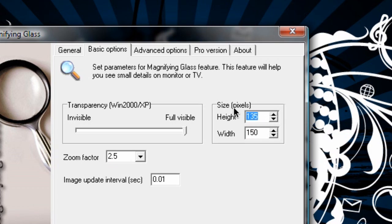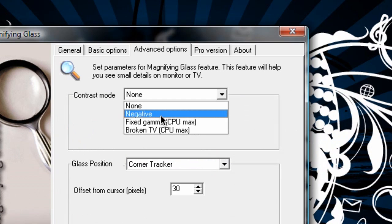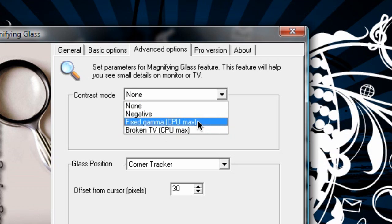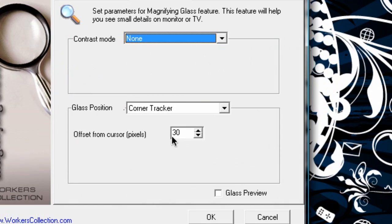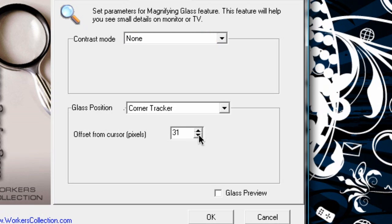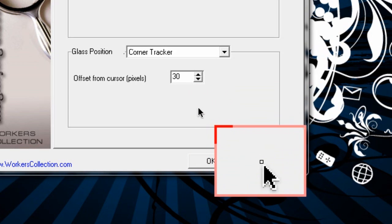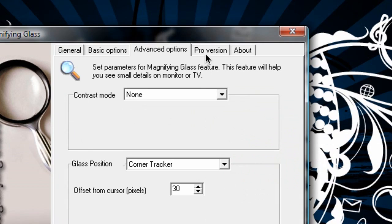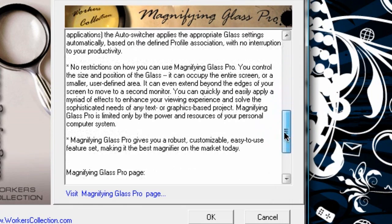Under Advanced Options, we can choose it to be in Contrast Mode — Negative — I'm sure you've seen that in picture effects. Also Fixed Gamma and Broken TV use quite a bit of CPU, so I'm going to say no. And Offset from Cursor — we don't want any offset from cursor, I'm going to lower that. Actually, I'm going to leave it at the default just to see what it's like. The Pro version options we don't need since we haven't paid for it. So that is all the options we can set. Our hotkey is Control-Shift-Q.